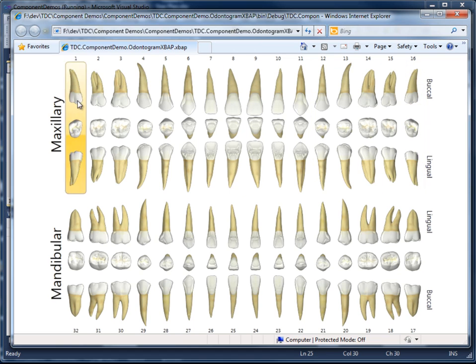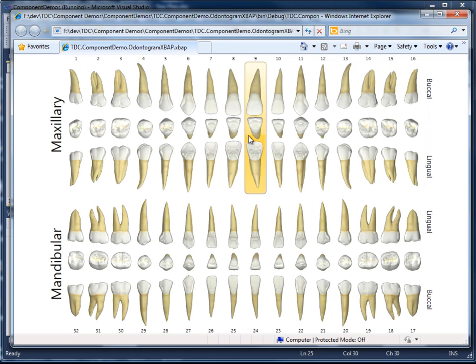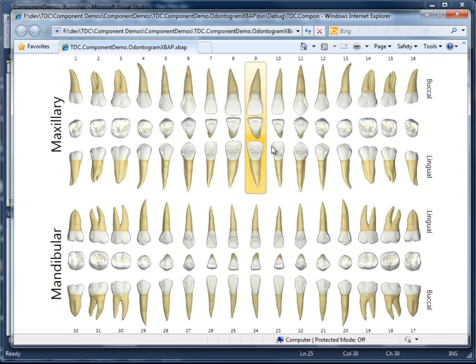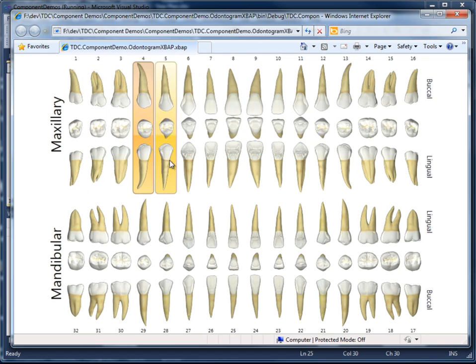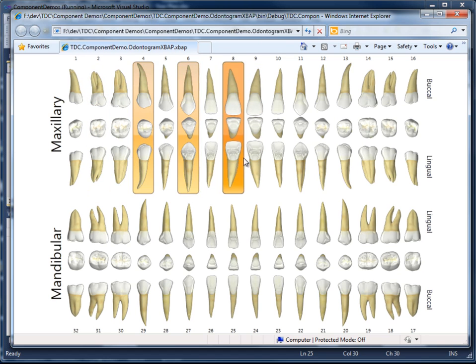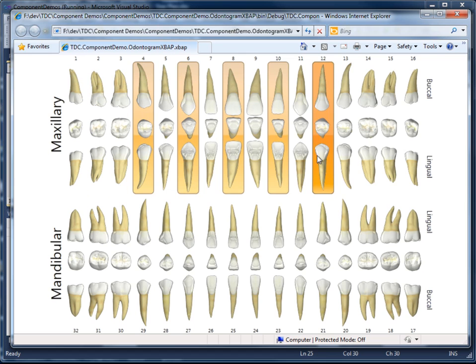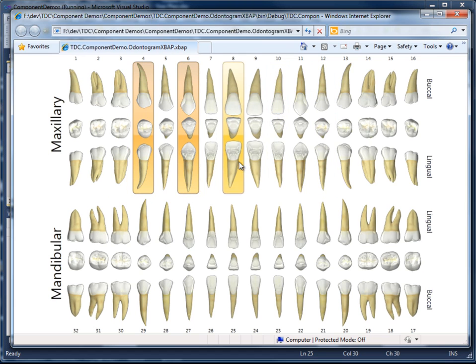You'll also notice that there's some basic mouse interaction happening now. We have highlighting as our mouse passes over each tooth, and we can select teeth by simply clicking them and deselect by clicking again.